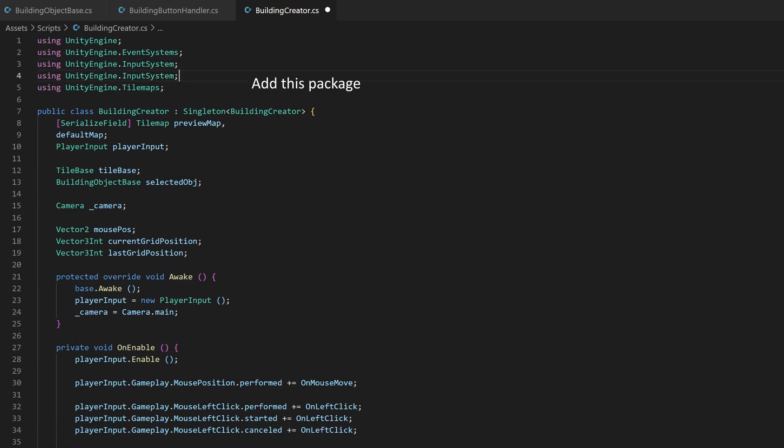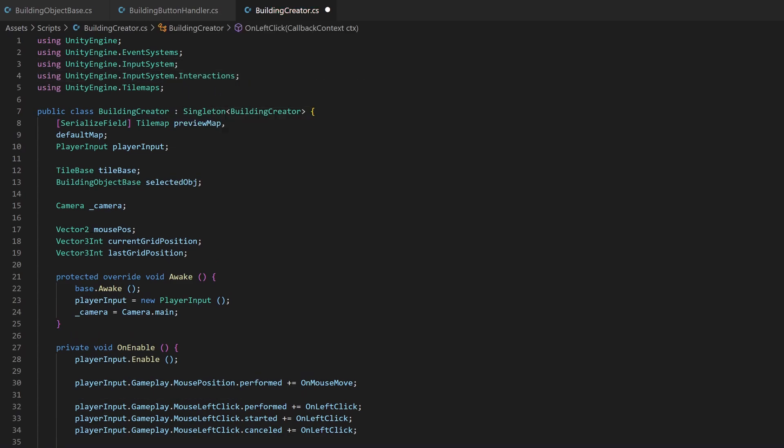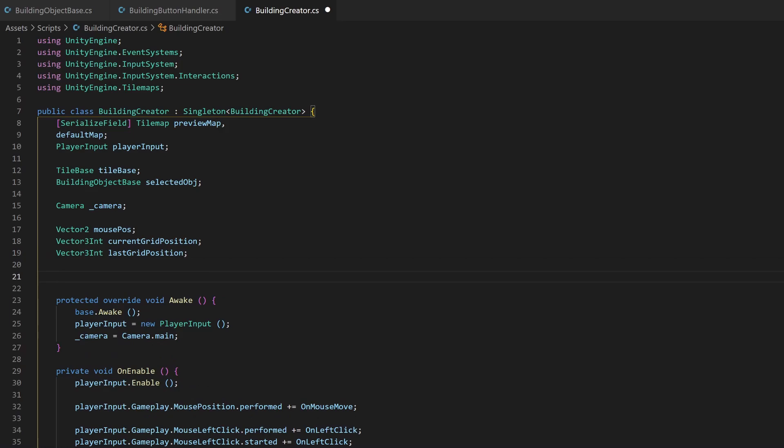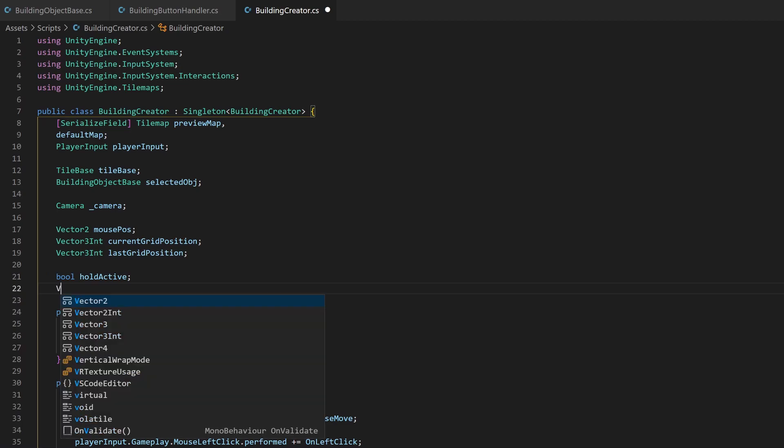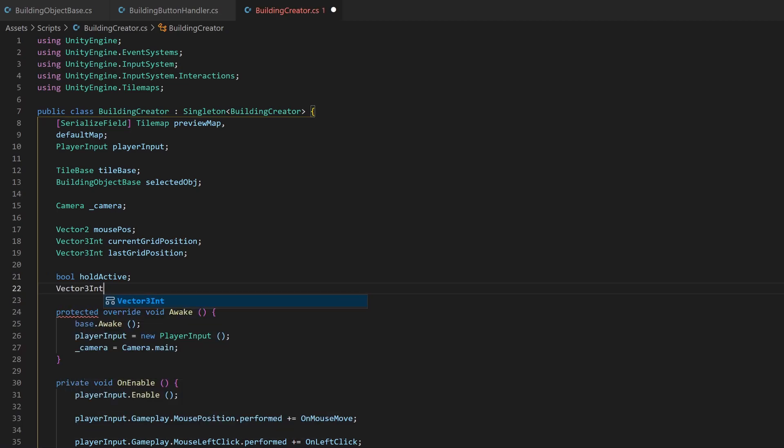Let's add new variables first. We need a boolean to know if currently an active hold event is happening. And since we want to draw rectangles or lines, we need to know on which tile the holding started.